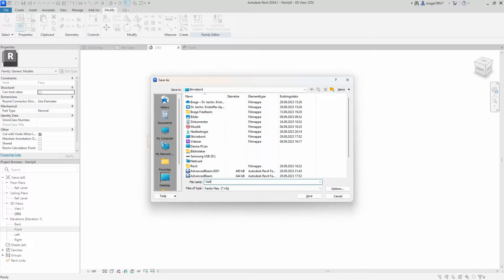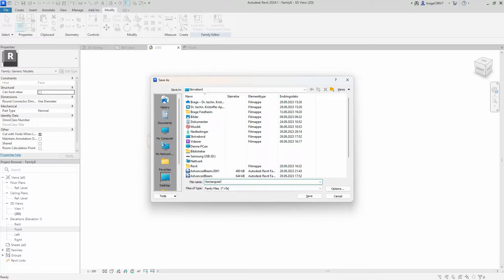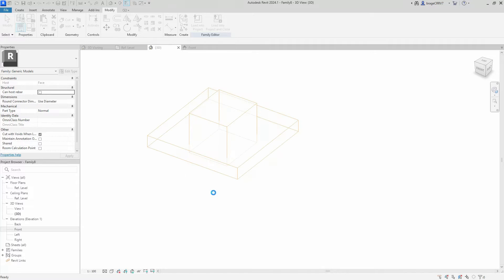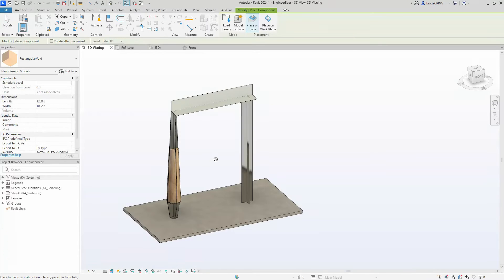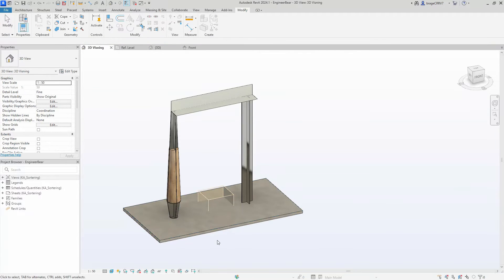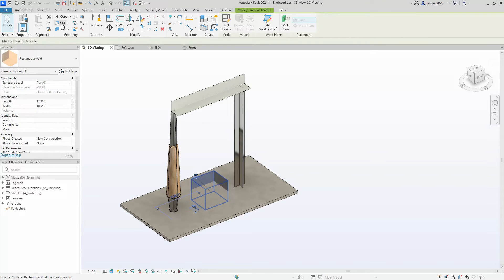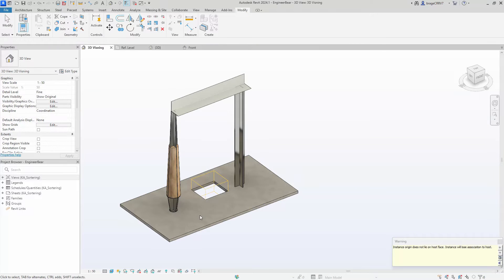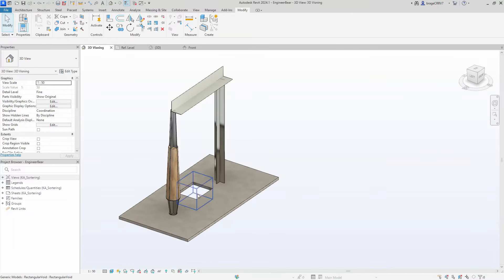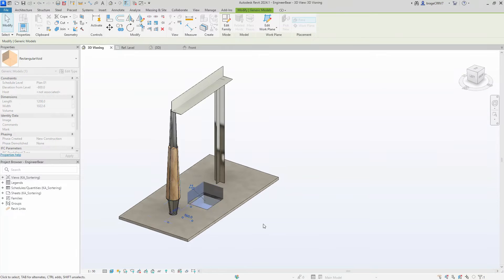We save it on the desktop, then load it into the project to see how this works. We select the Cut command under the Modify tab, choose the object to be cut, and then select our rectangular void to cut the selected object — and it works.